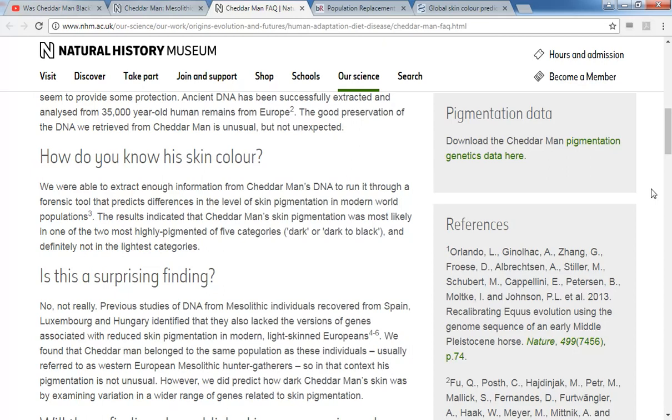What that means is that you take a group of people, you measure the actual skin pigmentation and you look at certain mutations, namely 36 for this one. And then you match certain combinations with certain skin types. That's called a training data set.